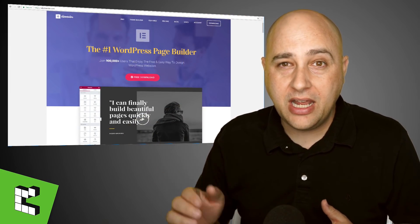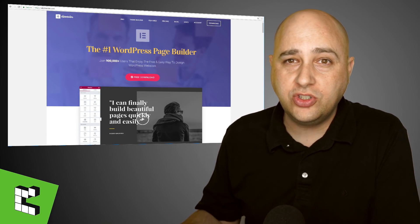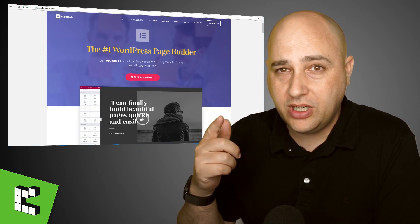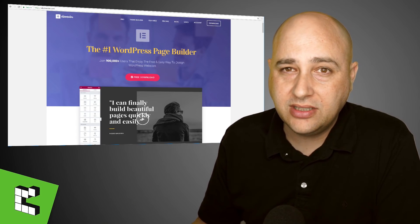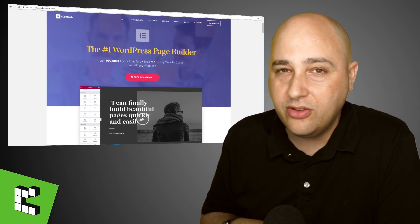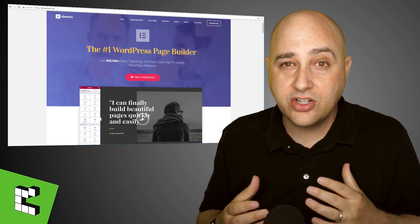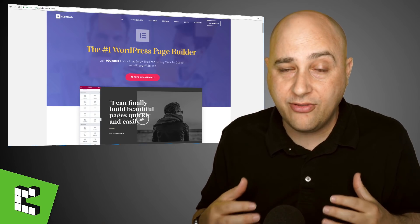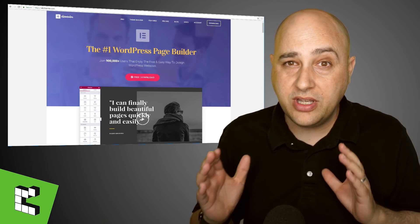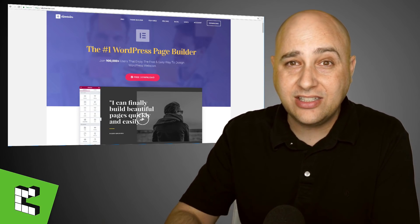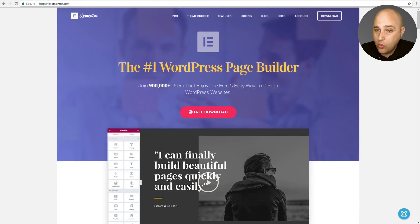Elementor version 2.1 just hit beta and in this video I'm going to show you around some of the new features that Elementor just released. Hi, my name is Adam from wpcrafter.com where I make WordPress tutorial videos for non-techies. If you're new here consider clicking on the subscribe button, and if you don't want to miss a thing click on the bell for notifications.